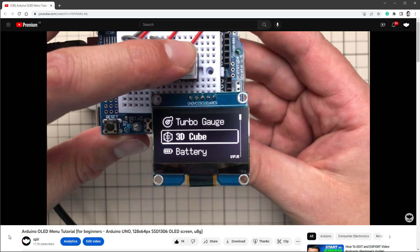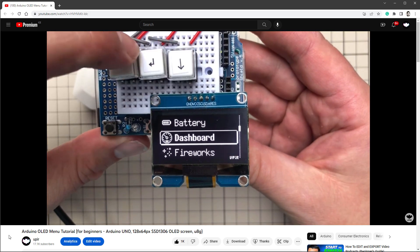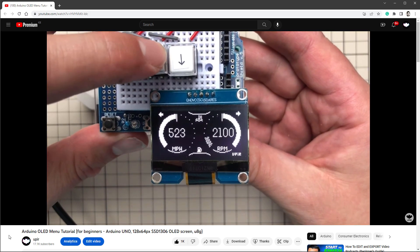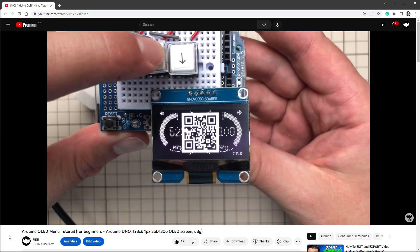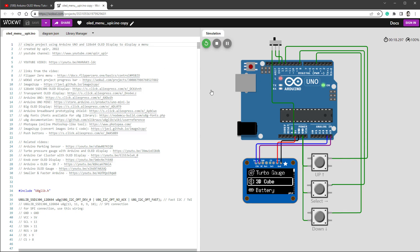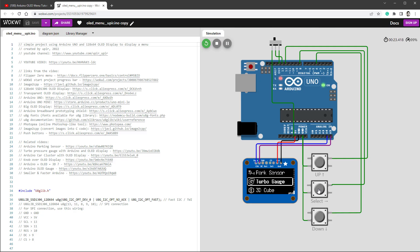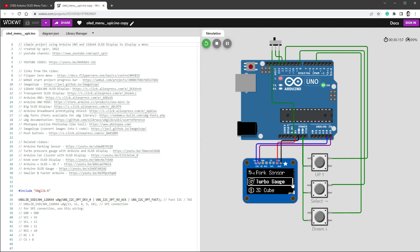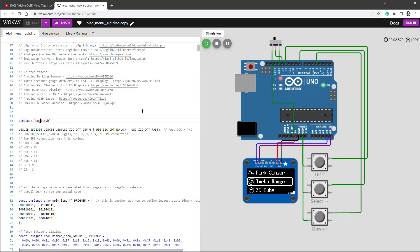I will be using the OLED menu project. The link to the full tutorial is in the description. And it looks something like this. And also same as the last time, I will be using Wokwi, which is a free online Arduino emulator. And here it is the previous project running, so I can press the buttons and change the menu items. And as you can see here, I'm using the U8G library, so the older one.